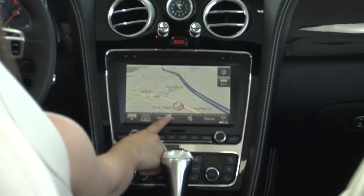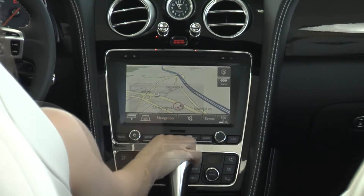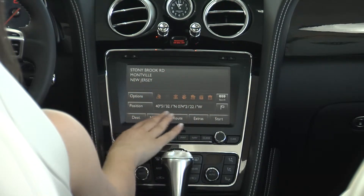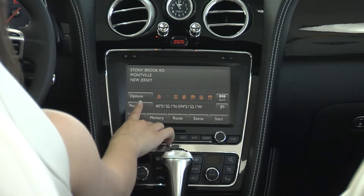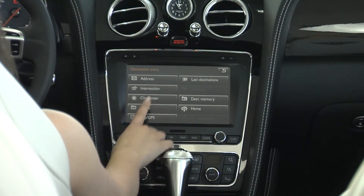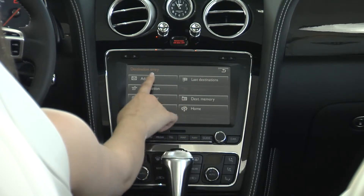The third button takes you to navigation. In order to enter an address, we'll click the navigation button, which will allow you to enter a position. Once you click destination, you have the option of inputting an address, an intersection, a point of interest, a city center, maps, and GPS, among other options.